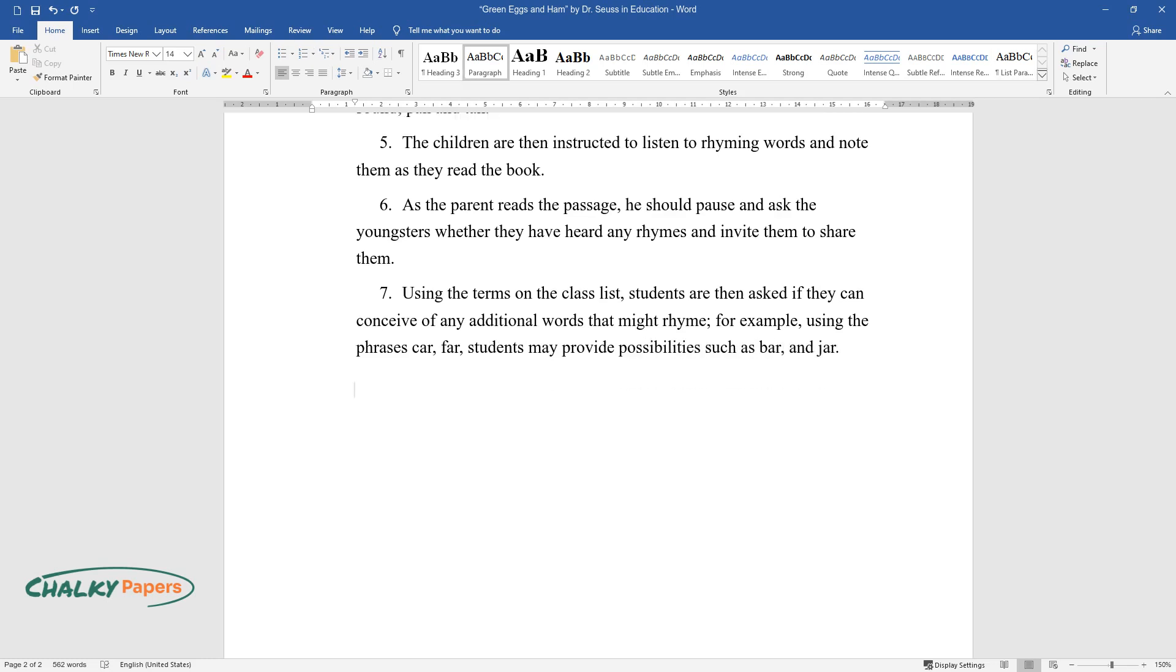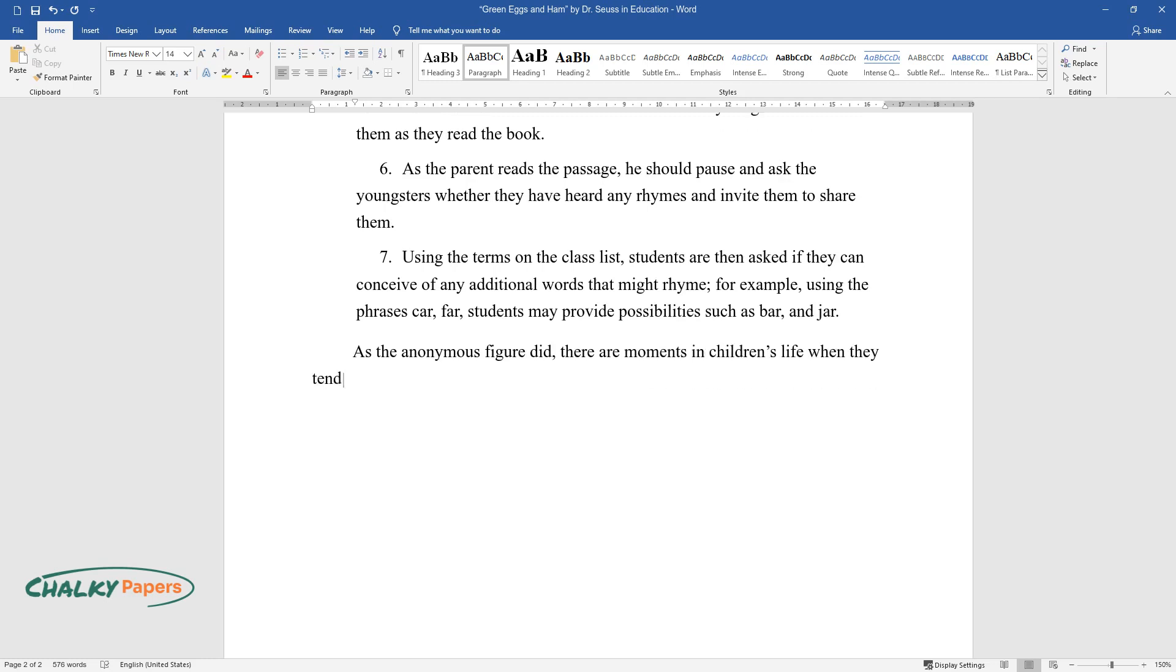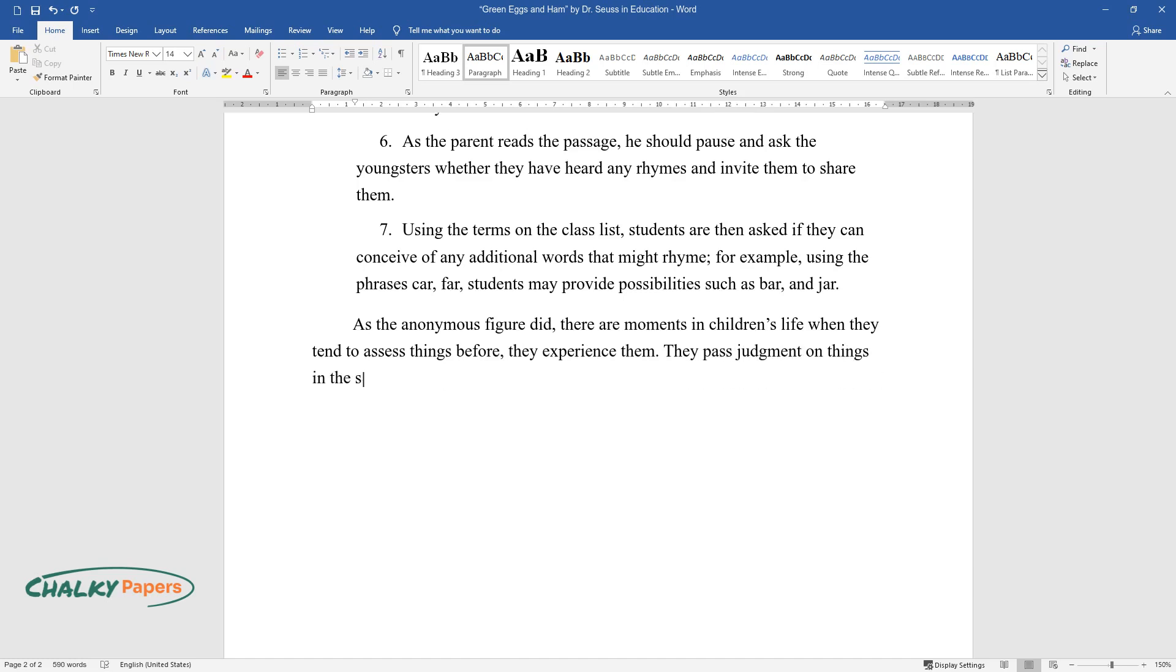As the anonymous figure did, there are moments in children's life when they tend to assess things before they experience them. They pass judgment on things in the same way that the character did on green eggs and ham.